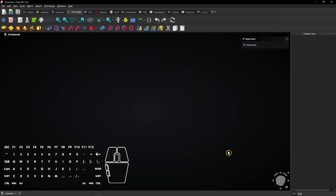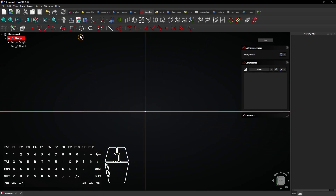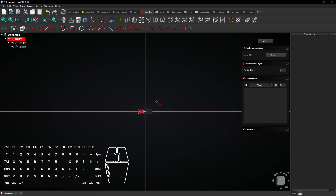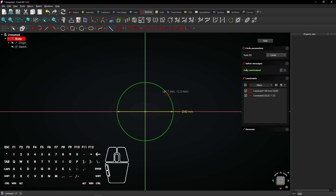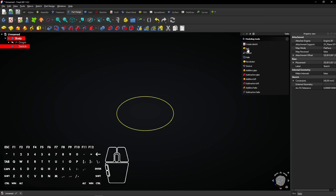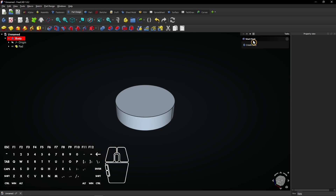Click on OK and create a new sketch. Select the XY plane to sketch on. Then create a circle on the origin with a diameter of 40mm for example. Click close to exit the sketch. Select Pad to extrude the sketch. You see a random color was chosen.